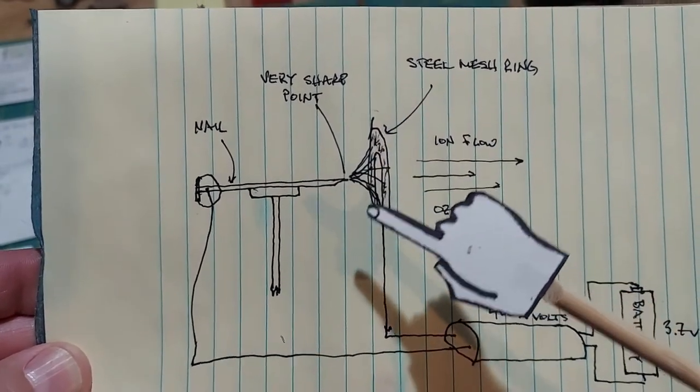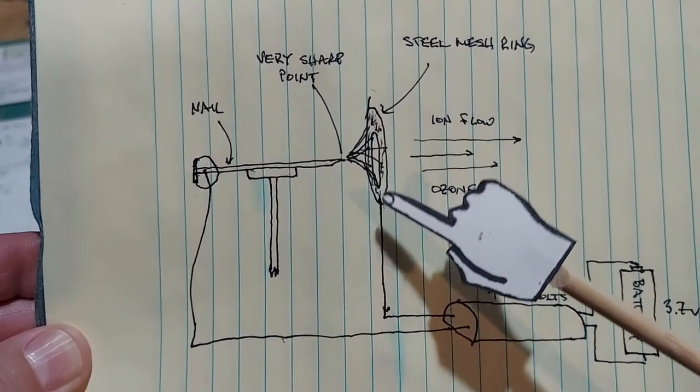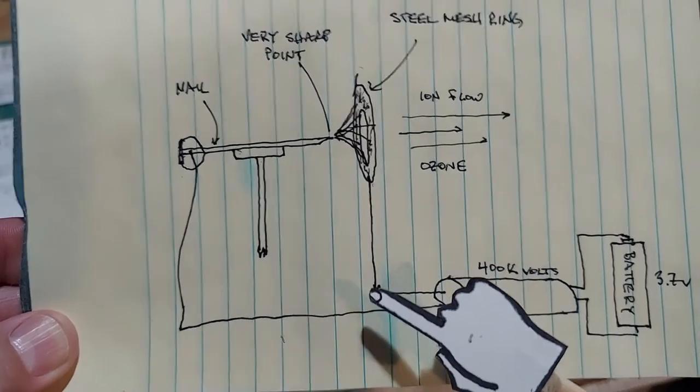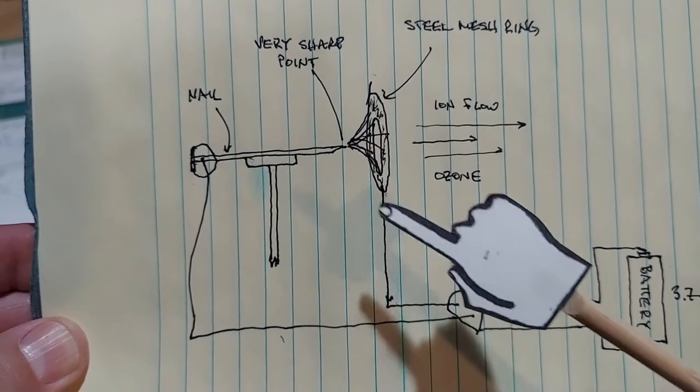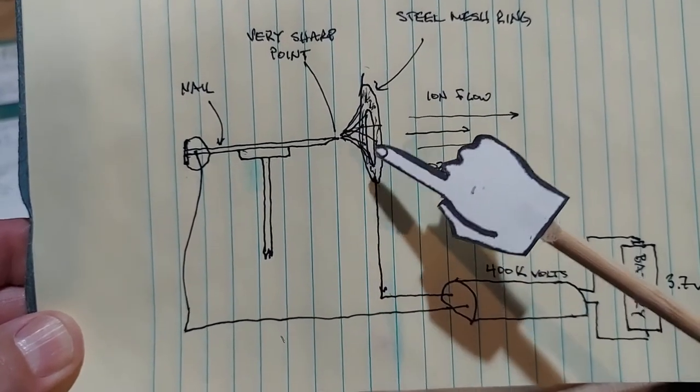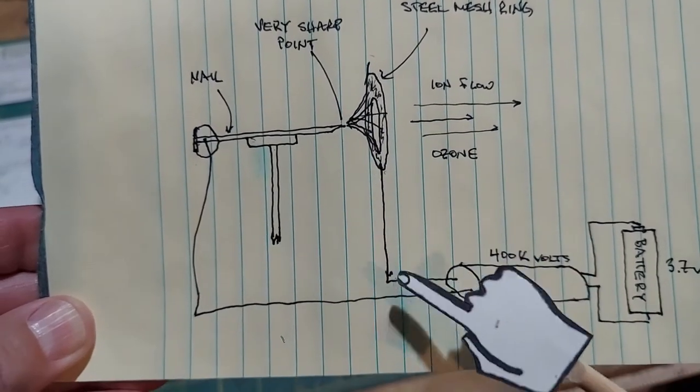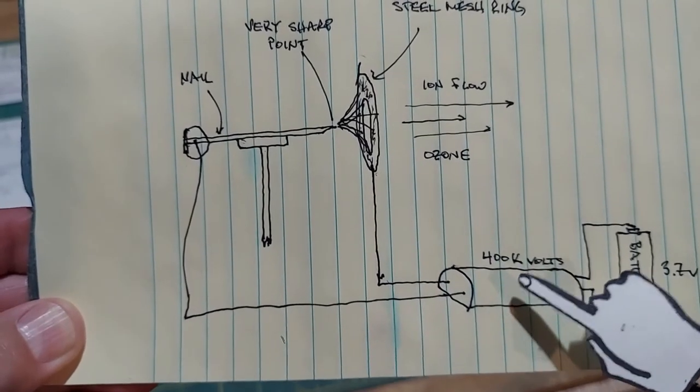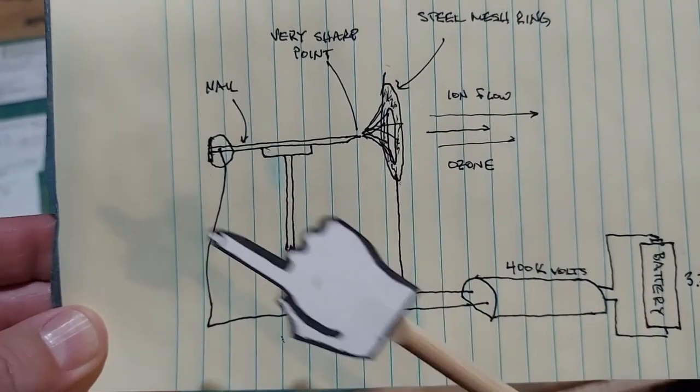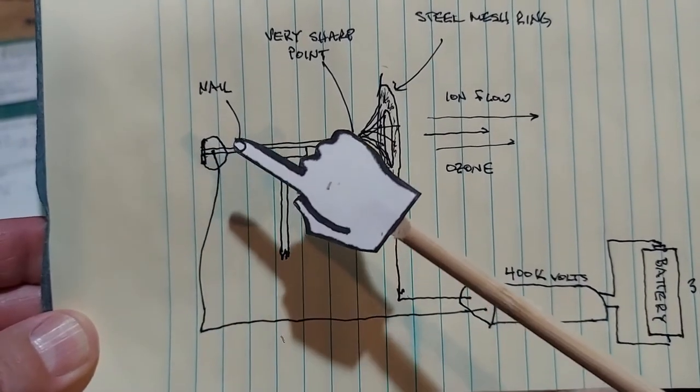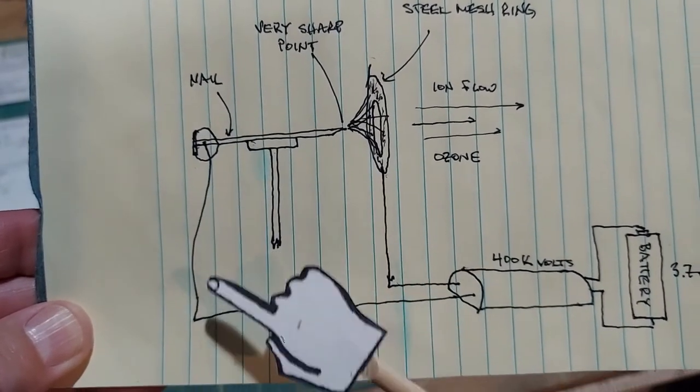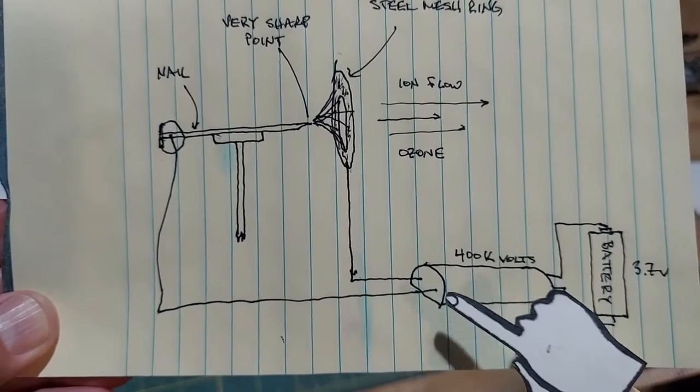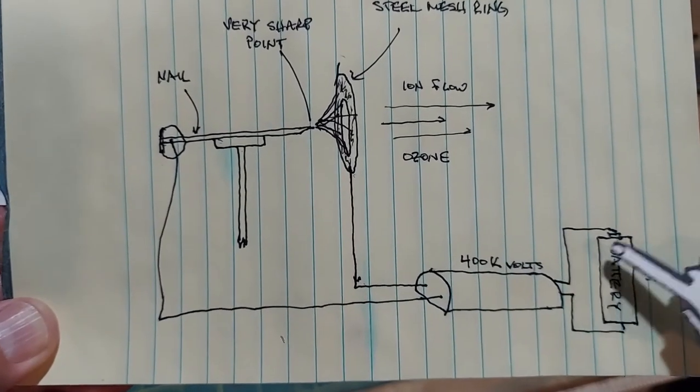I soldered a wire, a stiff wire, so the wire from the steel mesh comes down into the high voltage generator and the wire from the nail comes down into the high voltage generator which are hooked up to our 3.7 volt battery we discussed earlier.